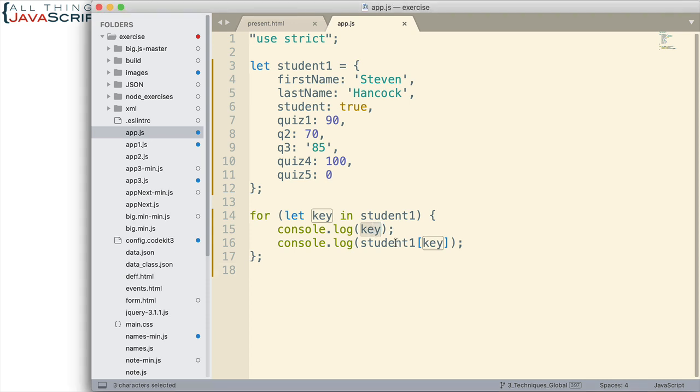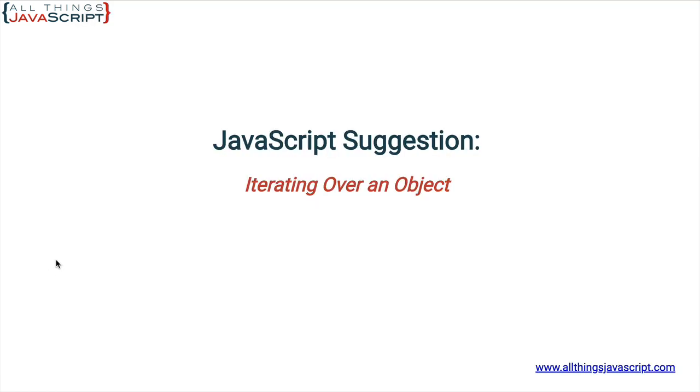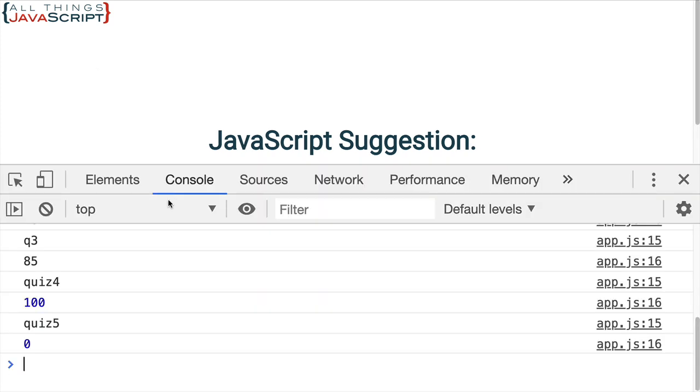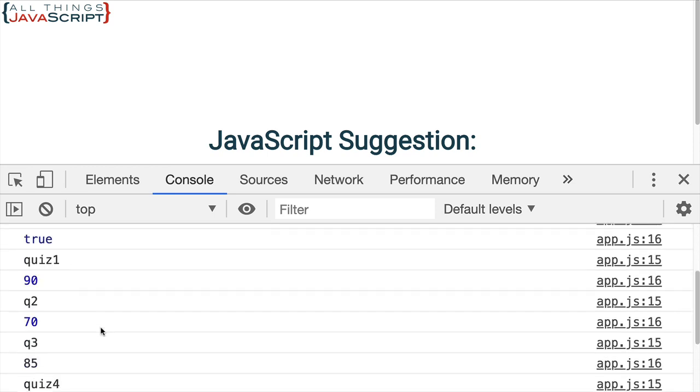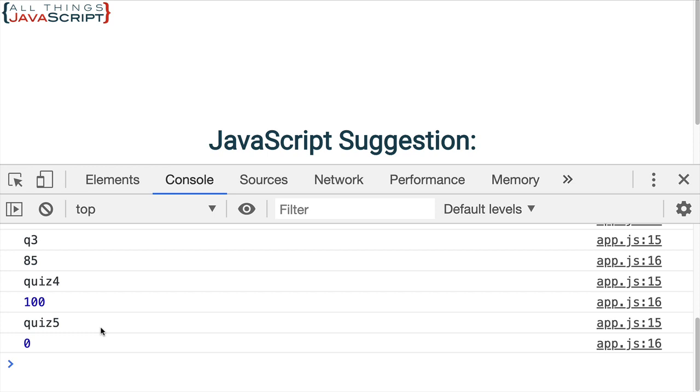And then we can log out the key this way. We can then log out the value by using square brackets to access that value inside of the object. And so, if we just look at the console and see what shows up there, we get the key and then we get the value, key, value, and so on. All the way down to the end.